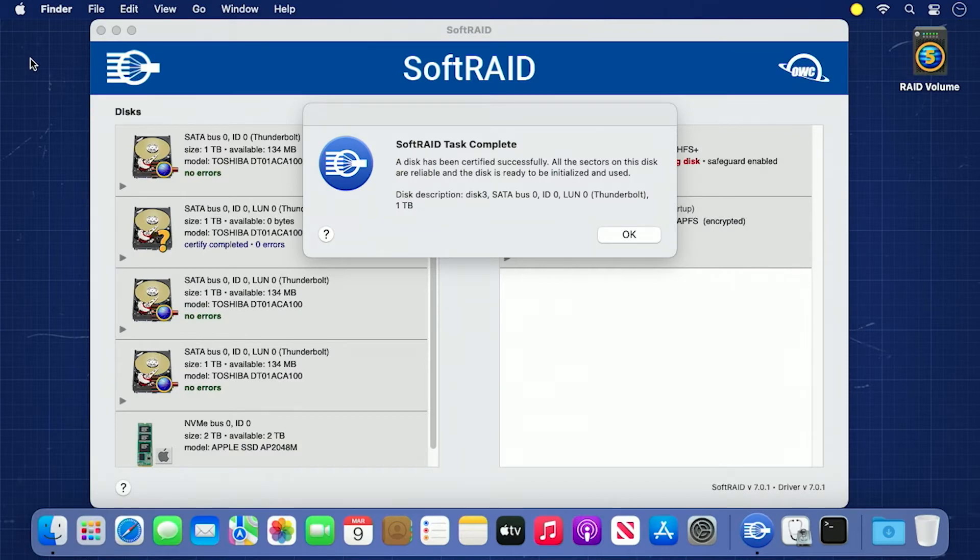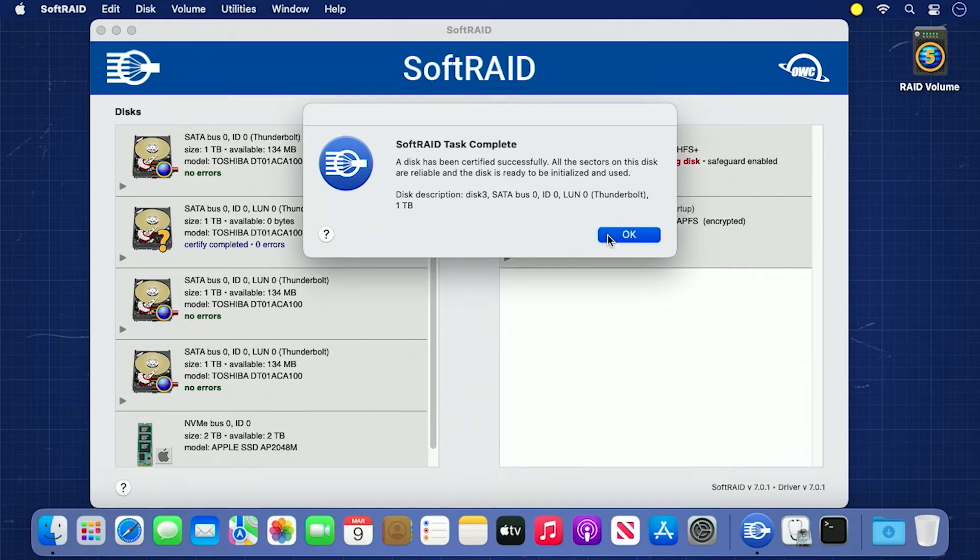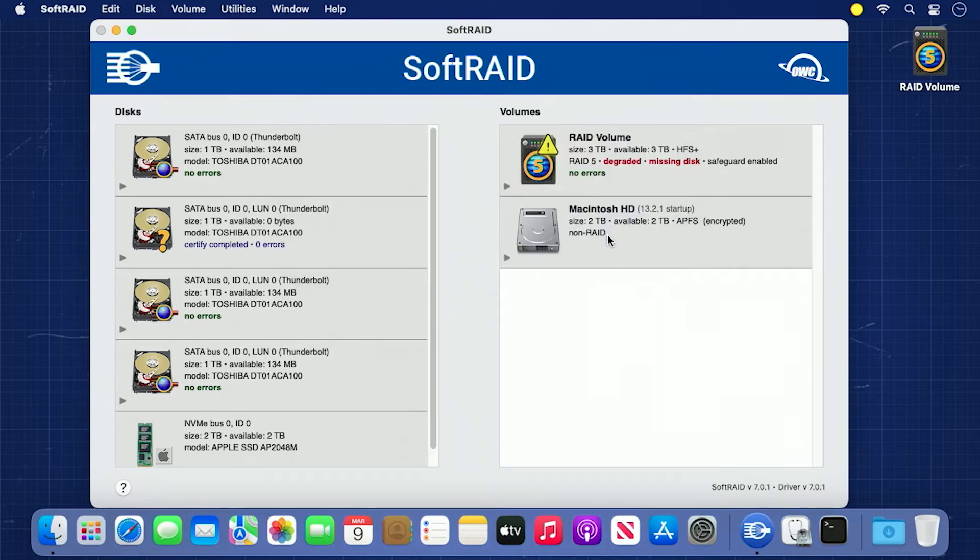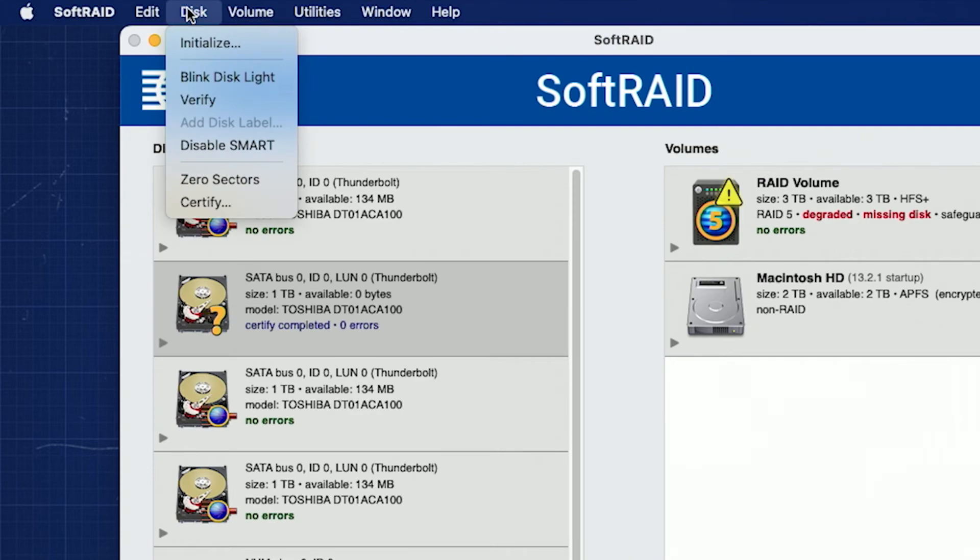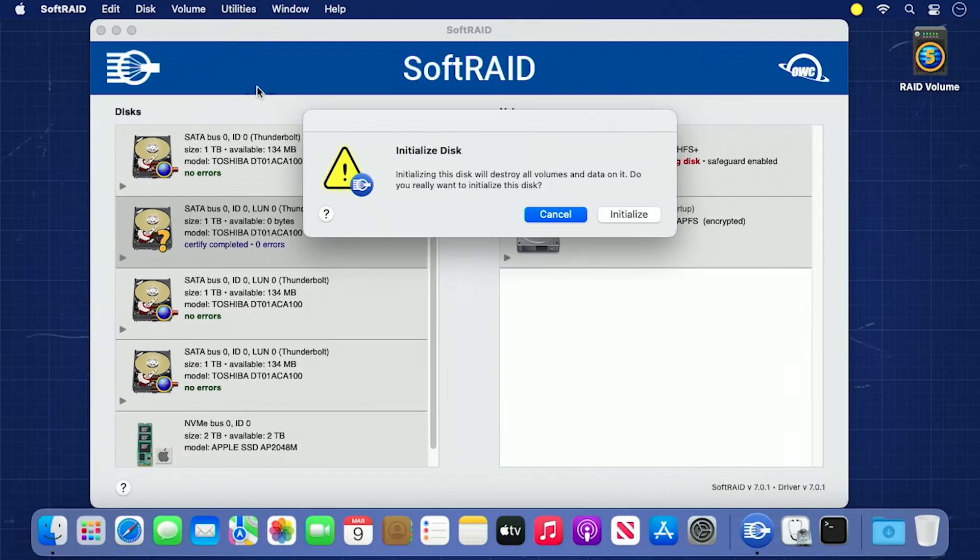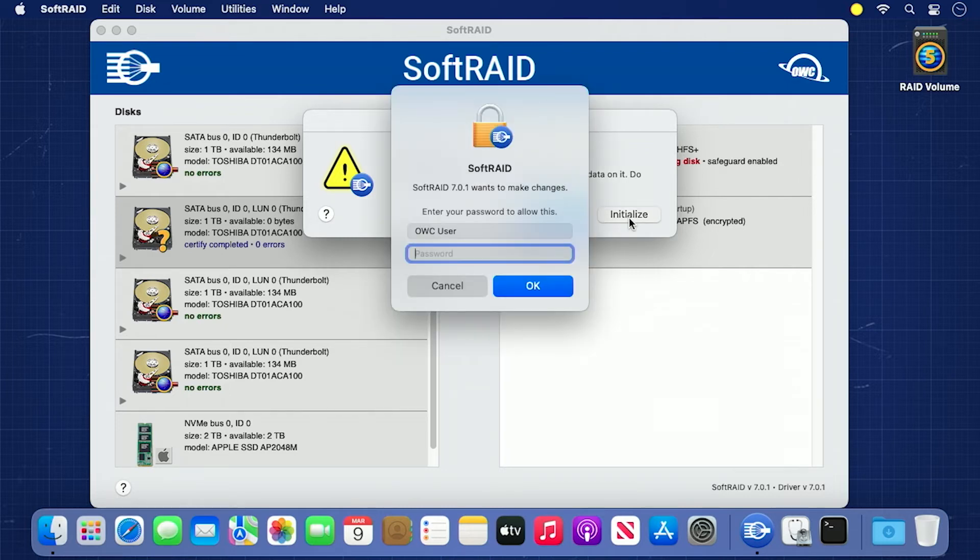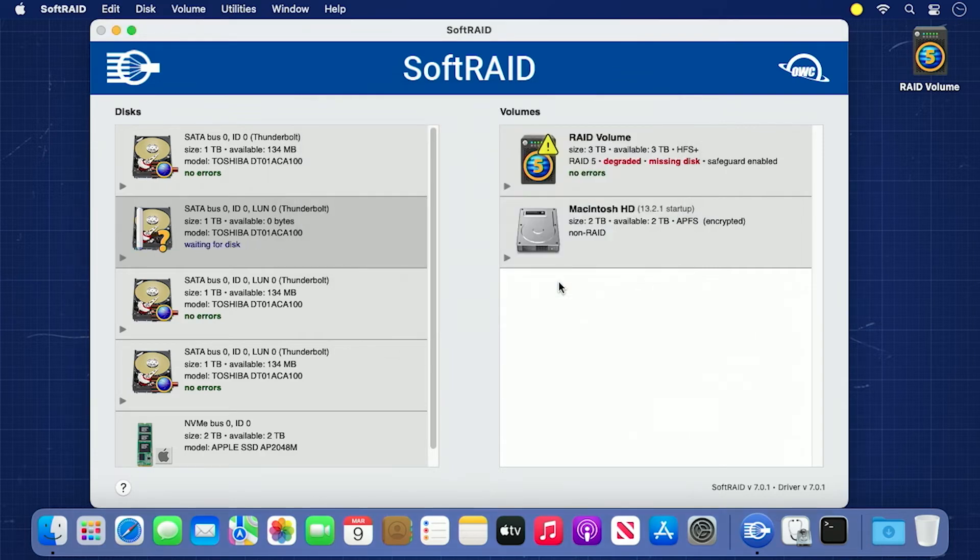Once certification has completed, you'll get a dialog box with the results of the certification, including any errors the drive may have returned. Now we just need to initialize the drive with SoftRAID. Select the new drive, then go up to the disk menu and select Initialize. You'll get a dialog box asking you to confirm initialization and again be asked for your username and password. Enter those and click OK. After a couple of moments, the drive will be initialized for SoftRAID and we're ready to add it back into the RAID volume.